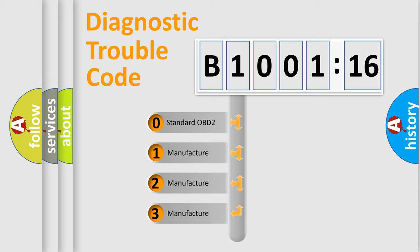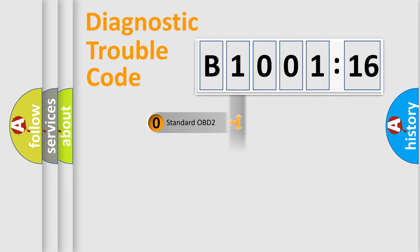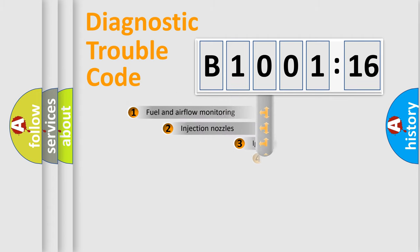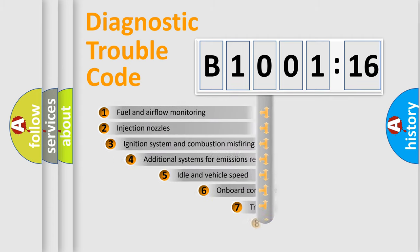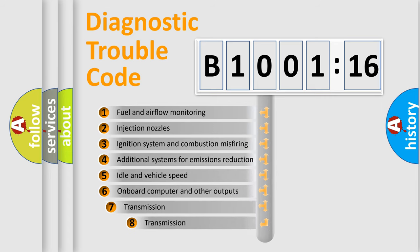If the second character is expressed as zero, it is a standardized error. In the case of numbers 1, 2, 3, it is a car-specific error.